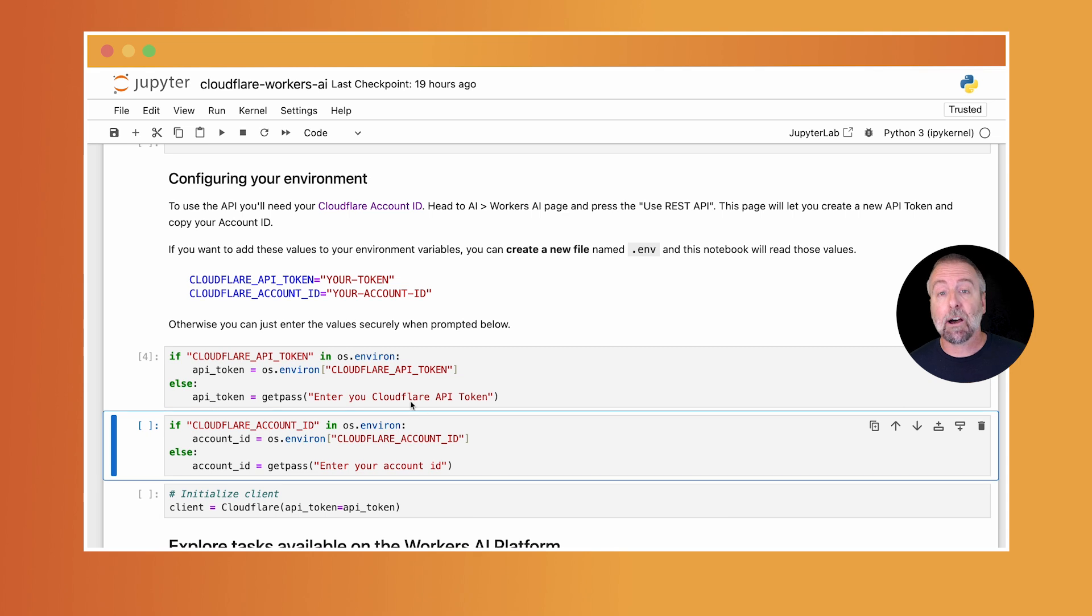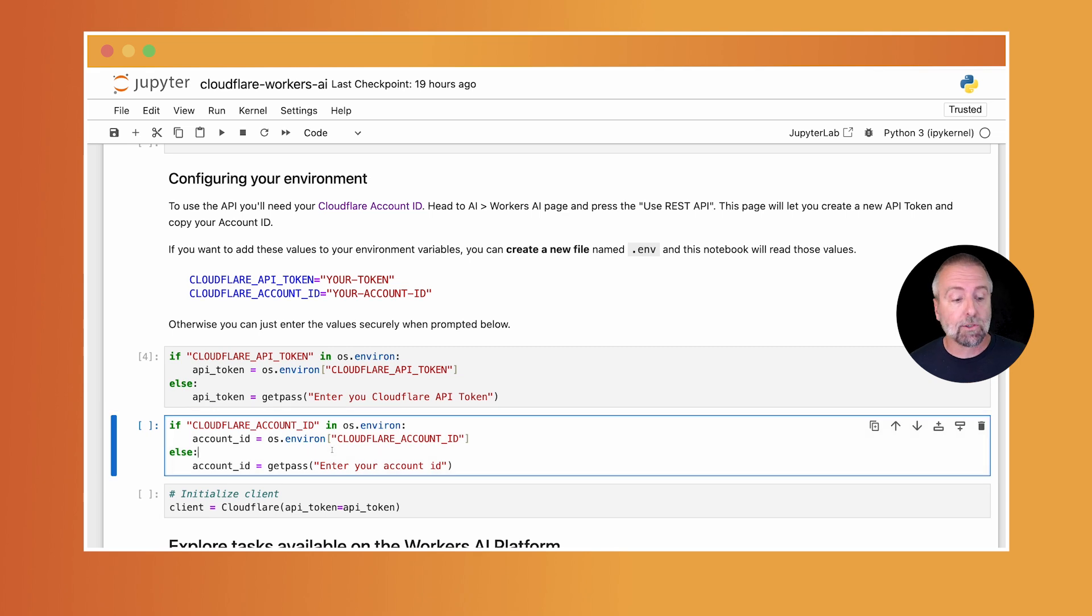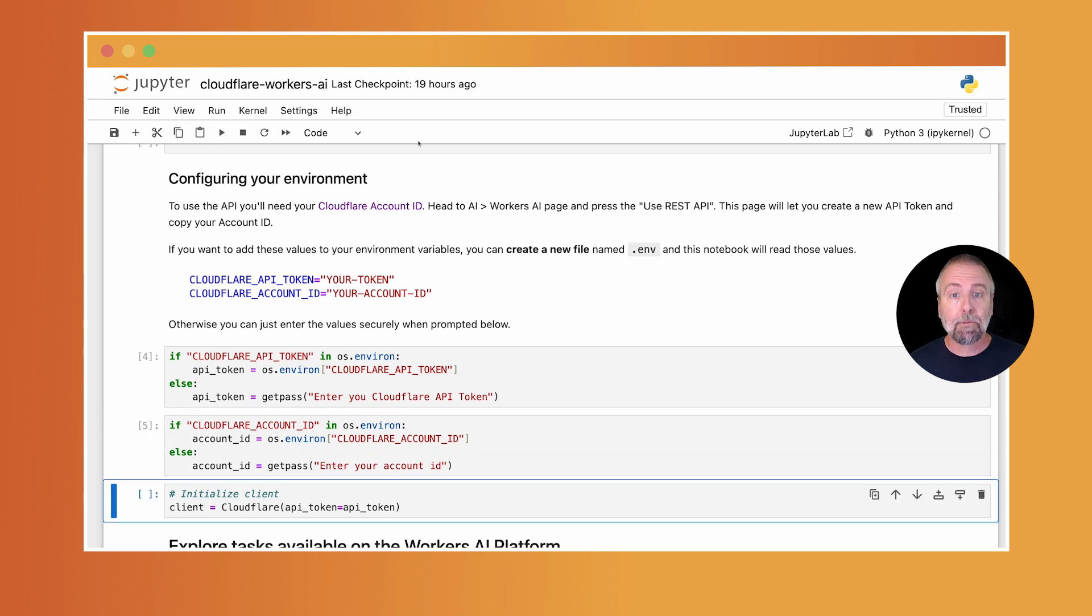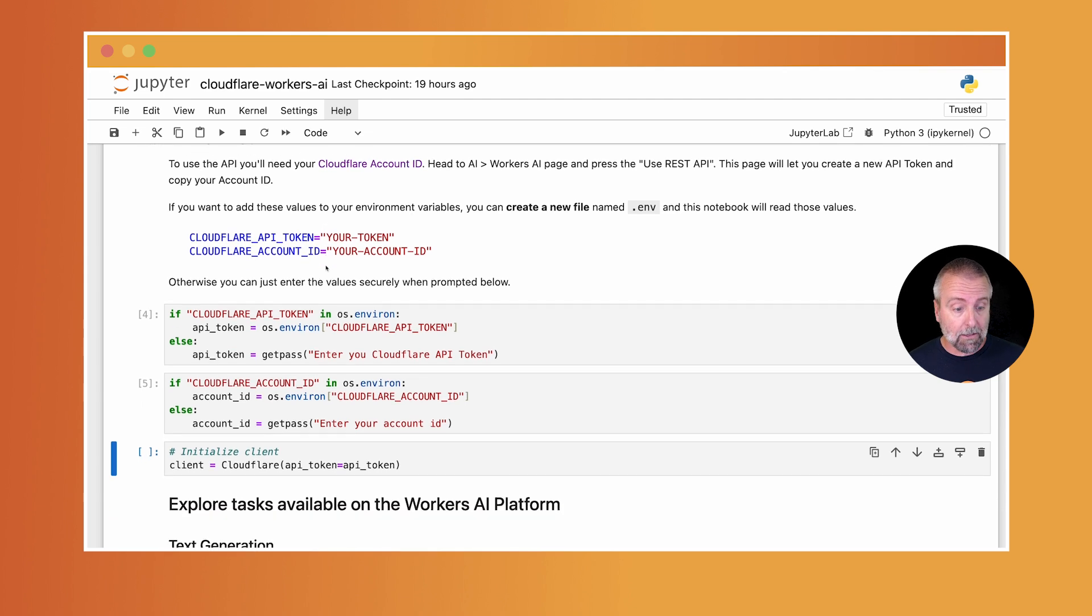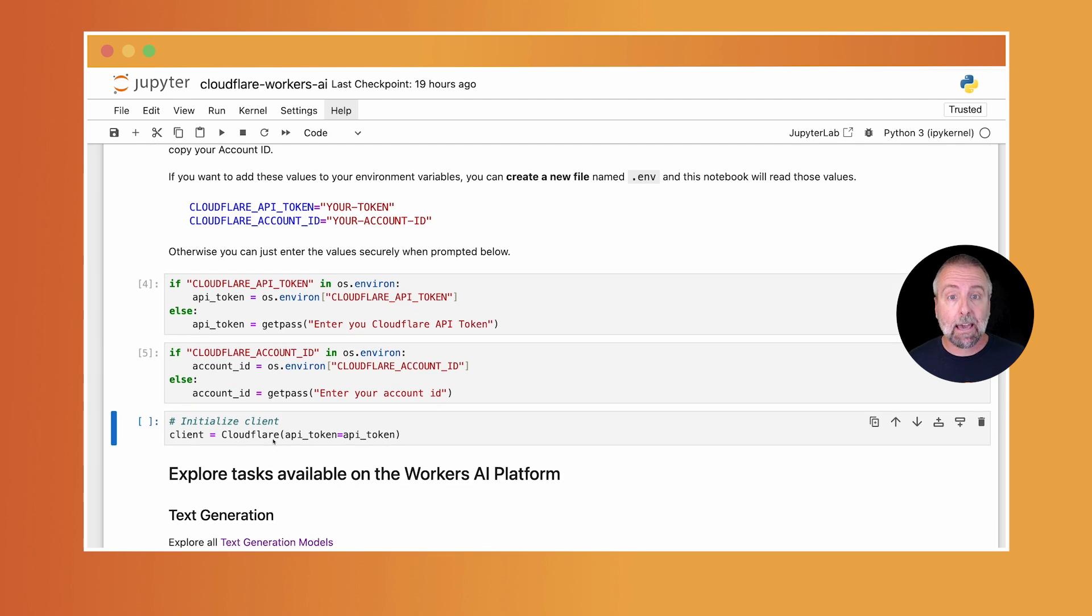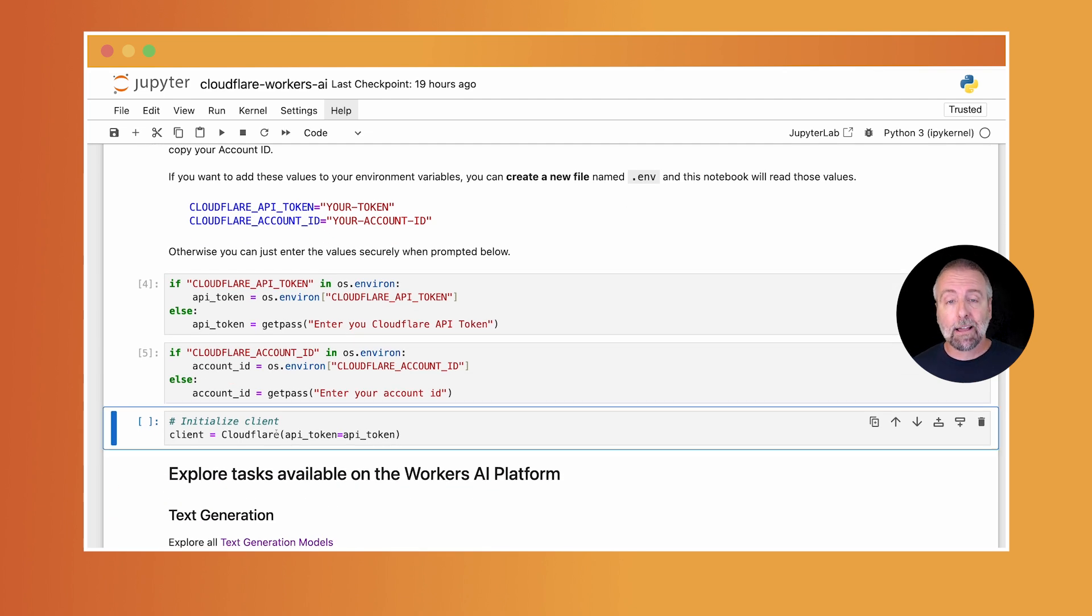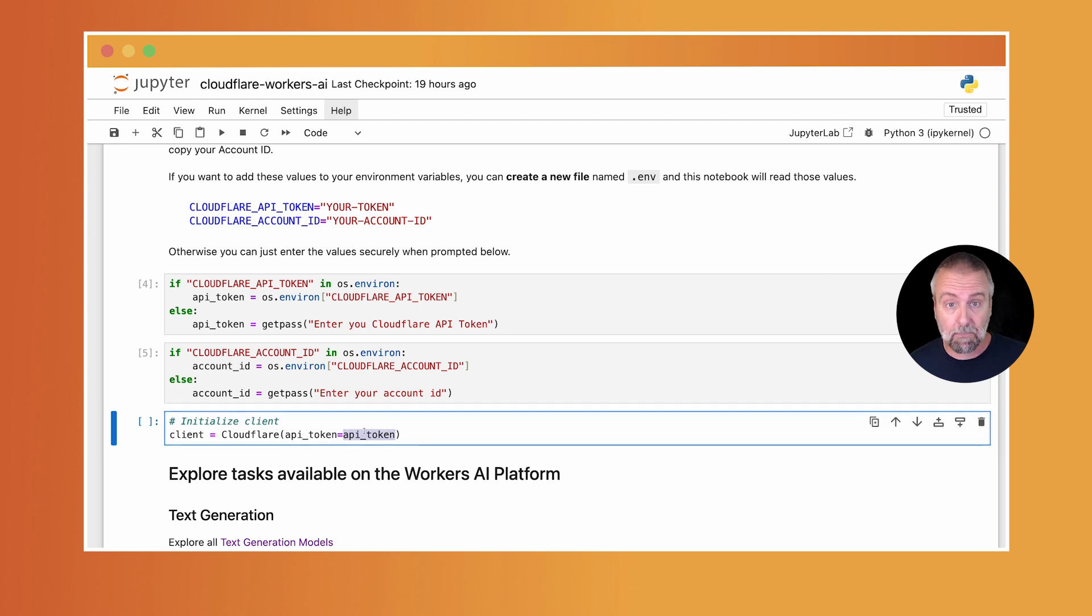But if not, it would prompt. That's totally fine. And so I'm going to run both of those. And now that we have both of those values, we can create a new client to call the API. And we initialize that with that API token. And now we're set. Let's get ready for the juicy part.